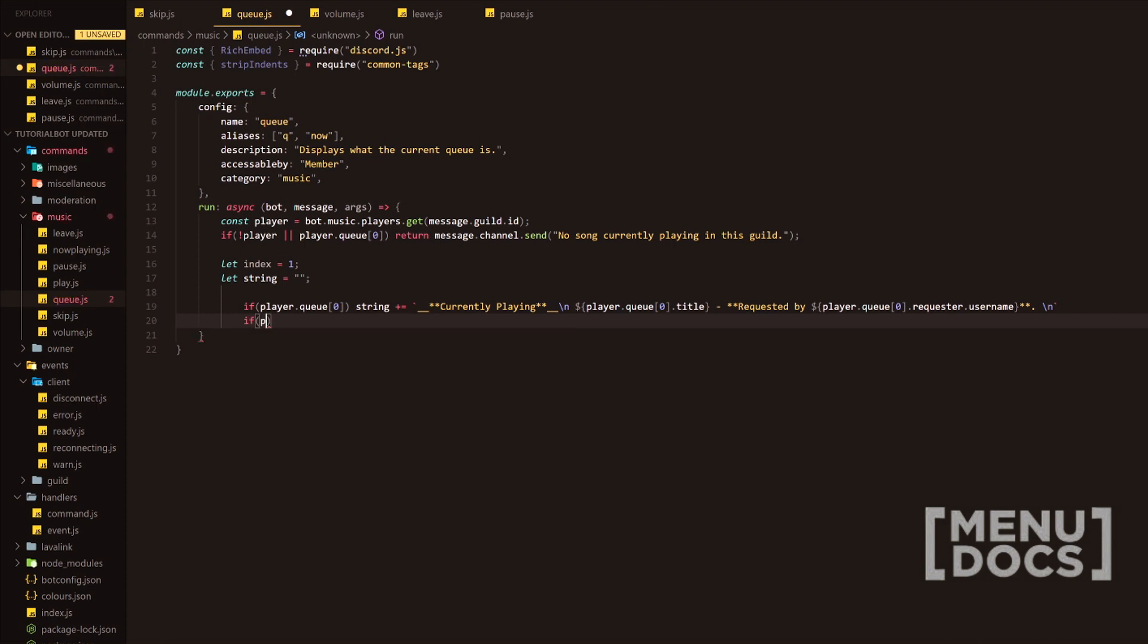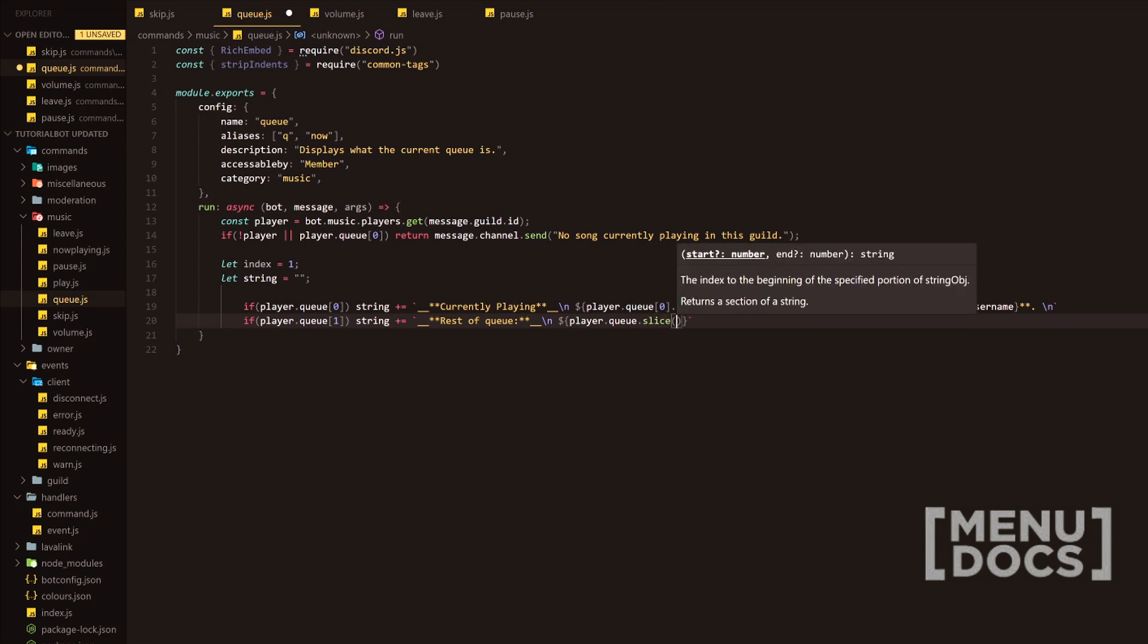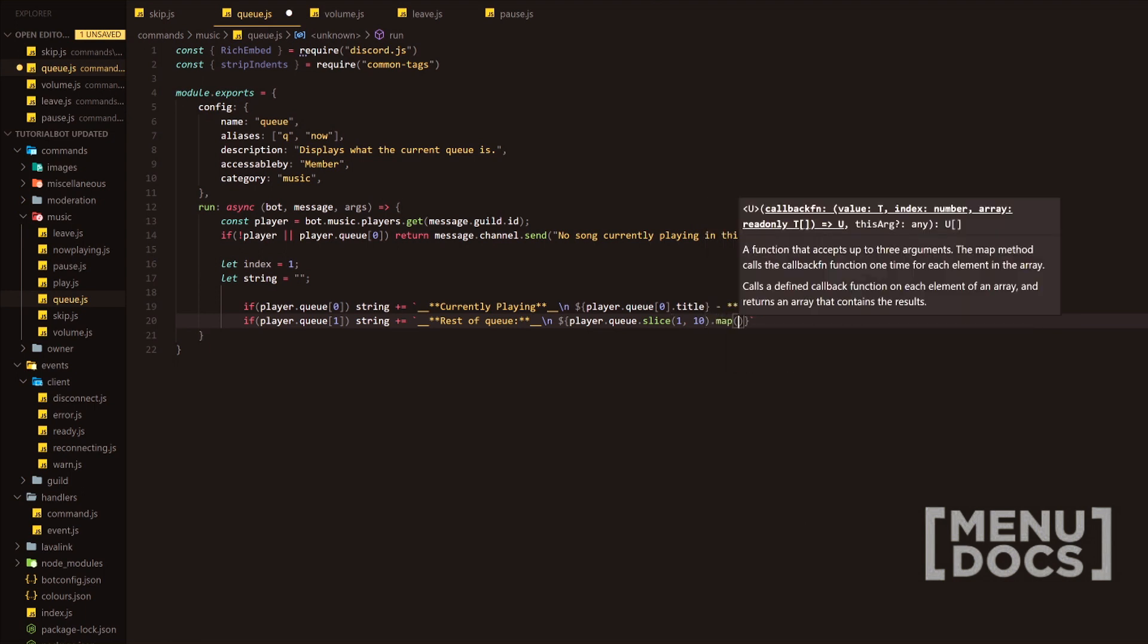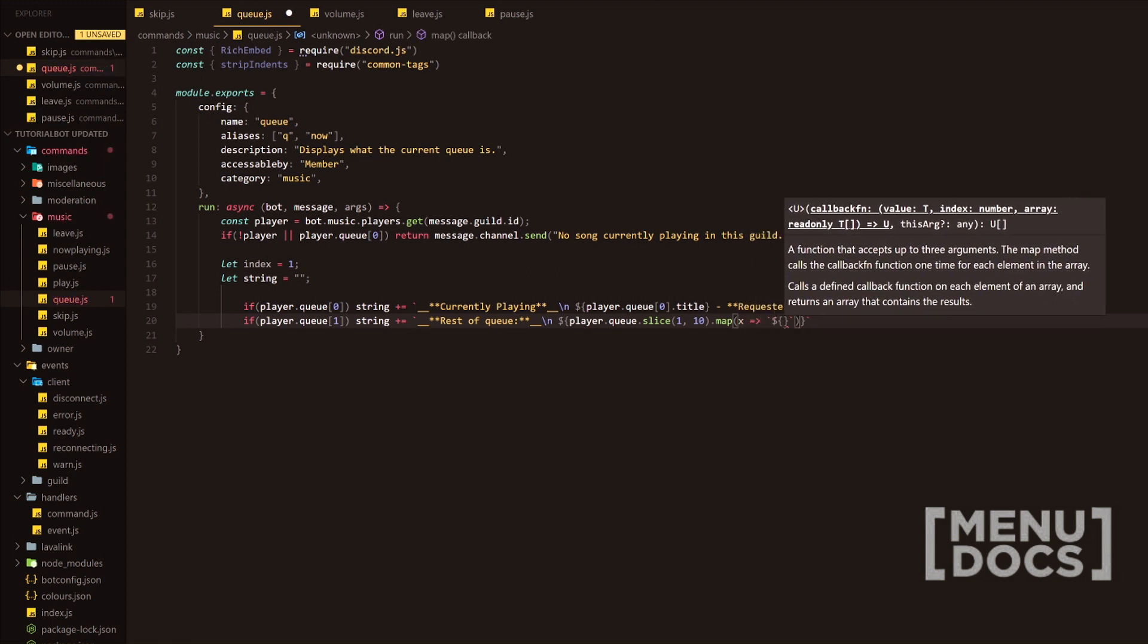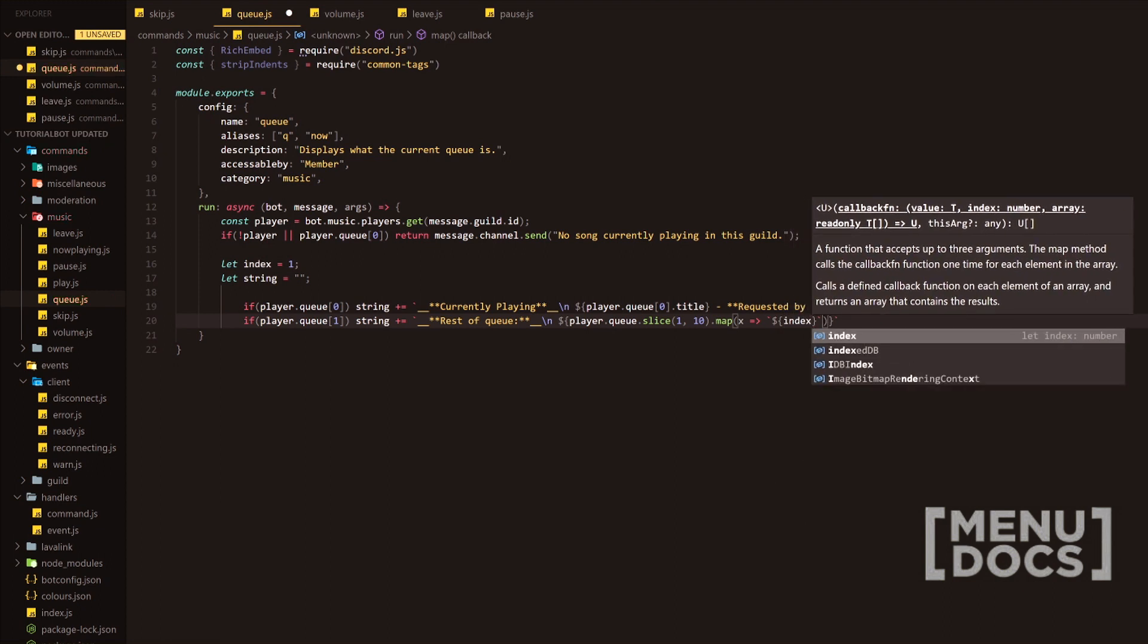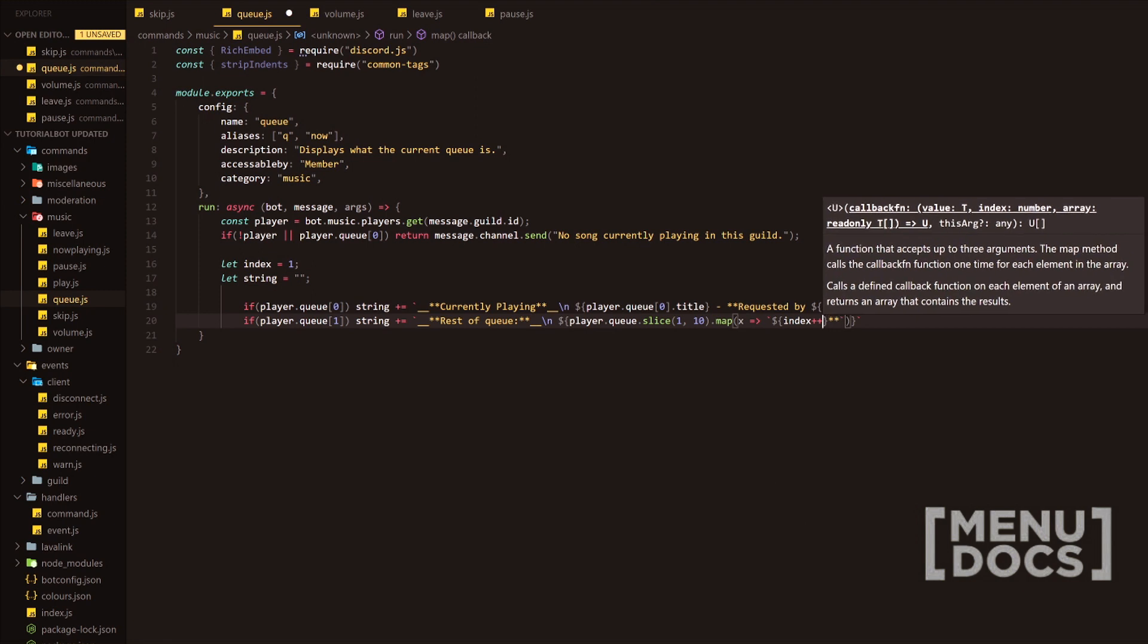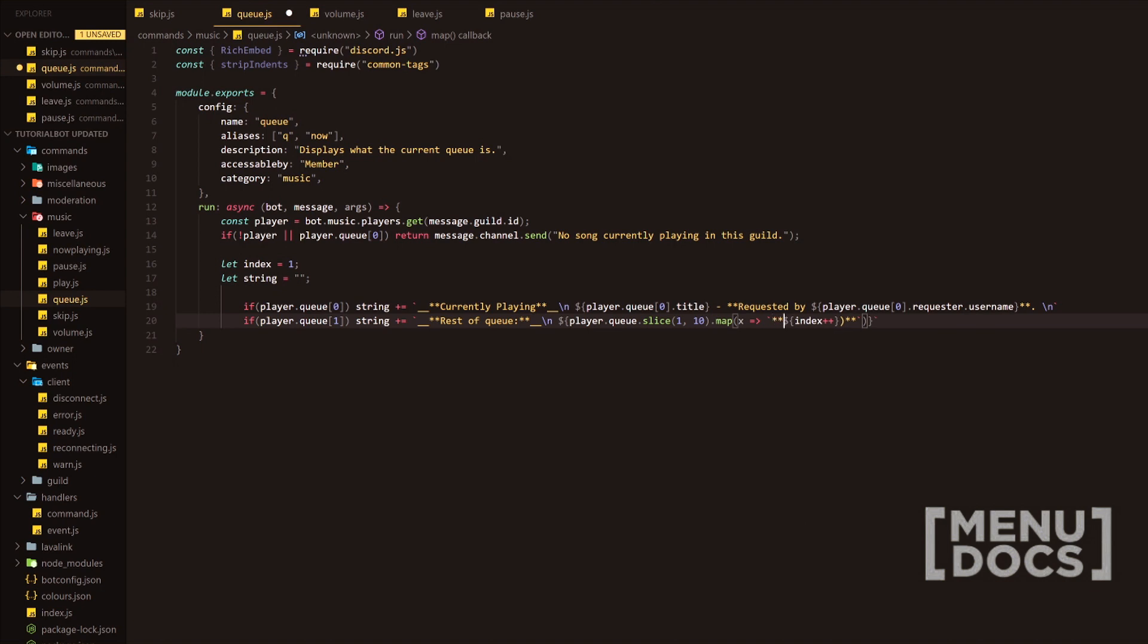Now what we want to do is check if the player has a second element in the queue. We're going to do string plus equals, and we're going to do the same thing. We're just going to say rest of queue, we're going to have underscore new line yet again. We're going to have player.queue.slice, and this is where the array slice comes in handy. We're going to have one to ten here, so it's only going to display the first ten songs in the queue. What we're going to do is map that array, and inside what we want to map is the index, so we're going to increase the index every time.